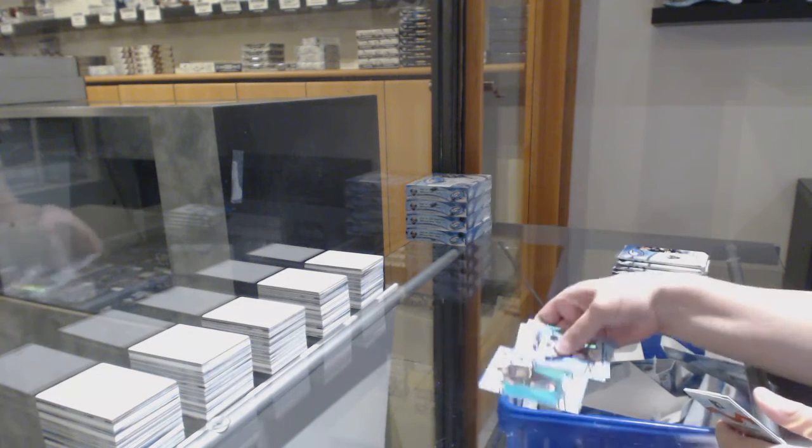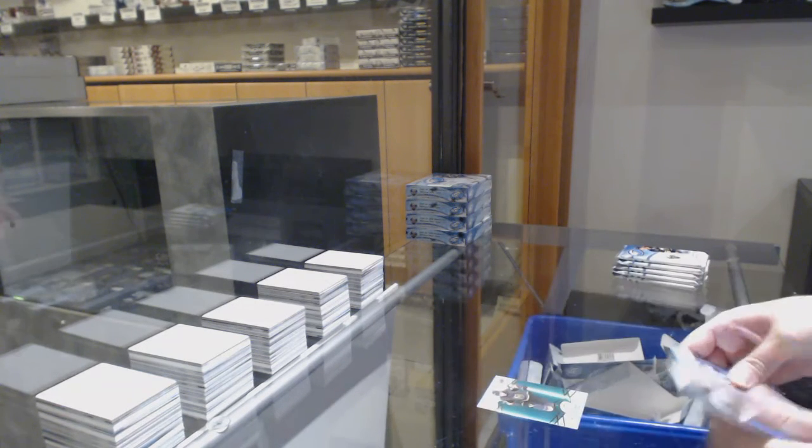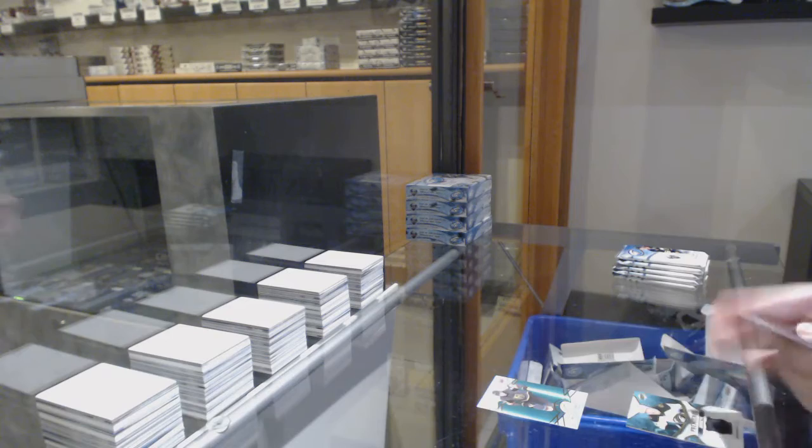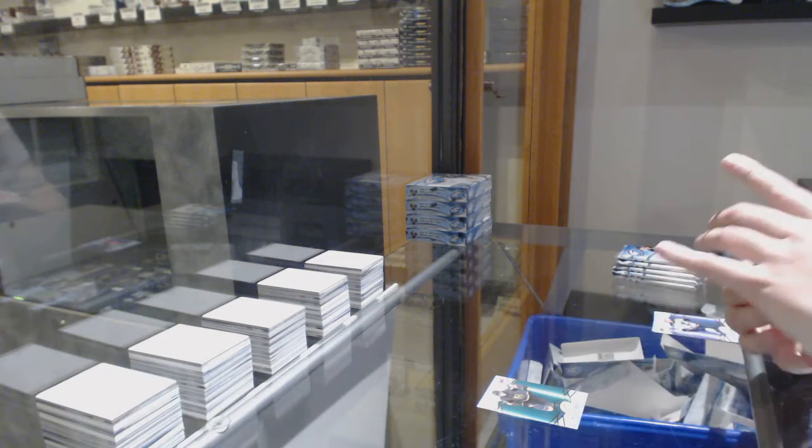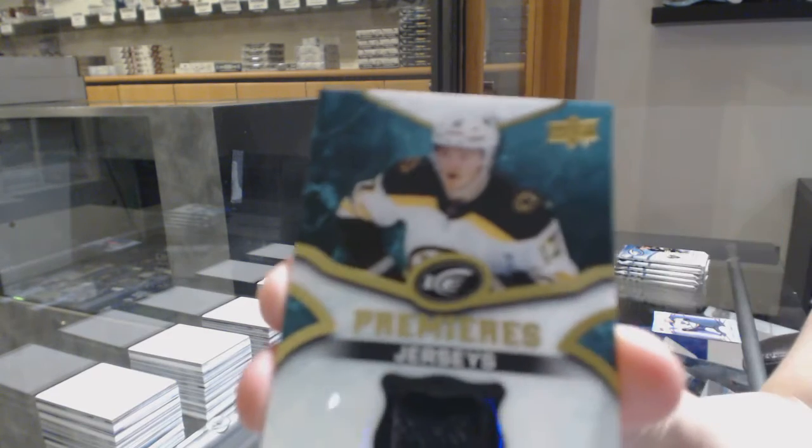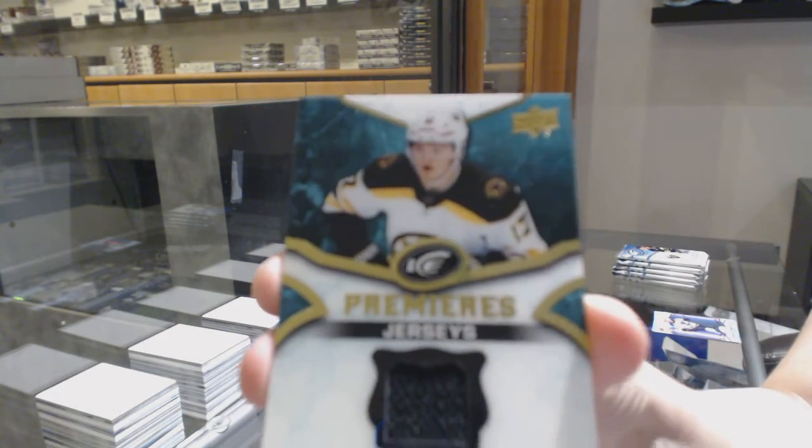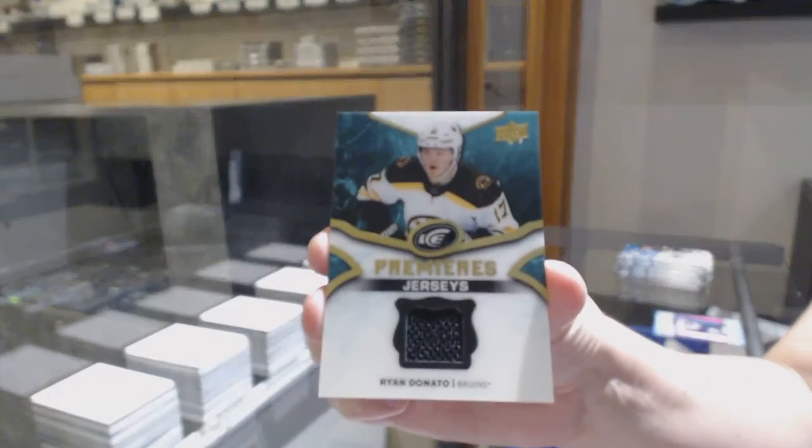We've got a green for Vegas, William Carlson, and an ICE Premieres jersey for Boston, Ryan Donato.